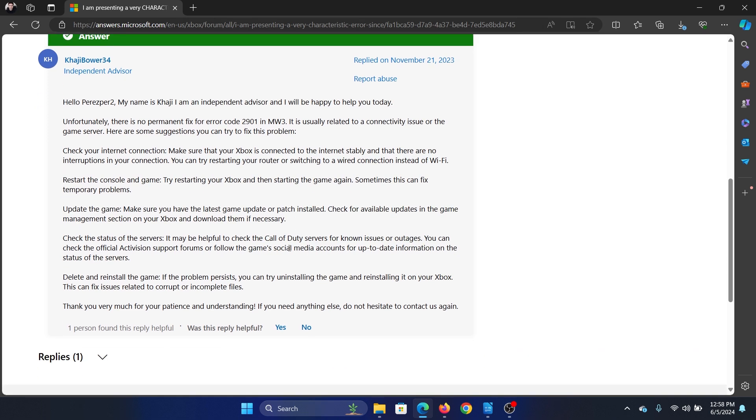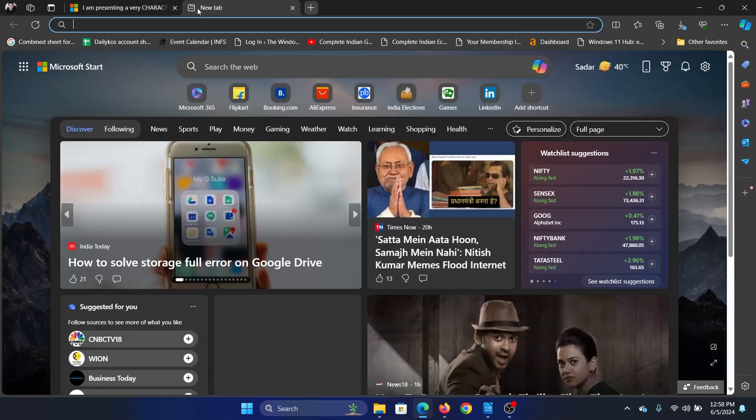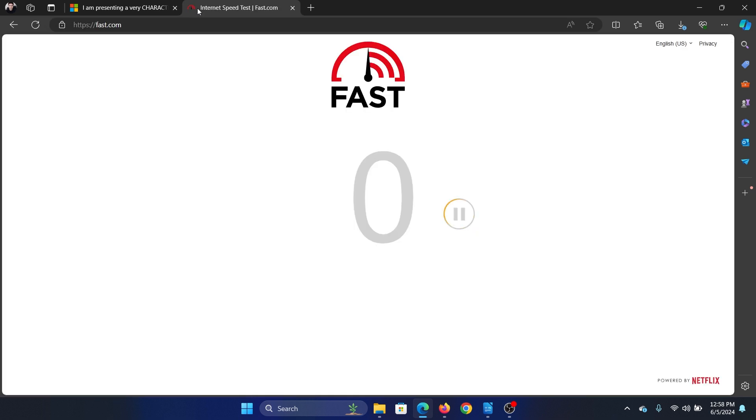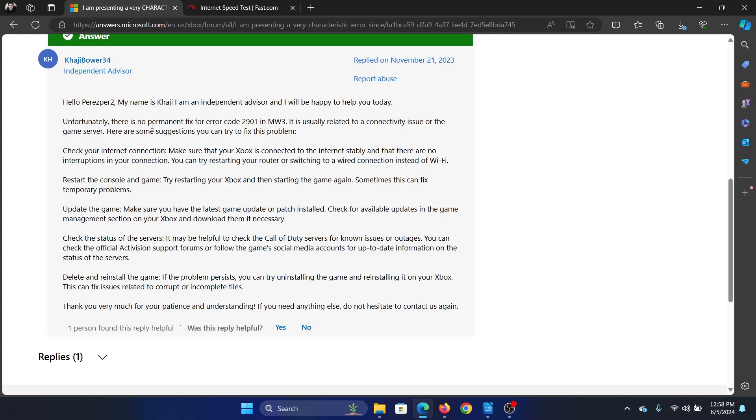You can check the internet connection speed. Go to fast.com and check if the connection speed is good enough. The second solution is to reset the console and try again if you're using Xbox. You can also check the status of the server.